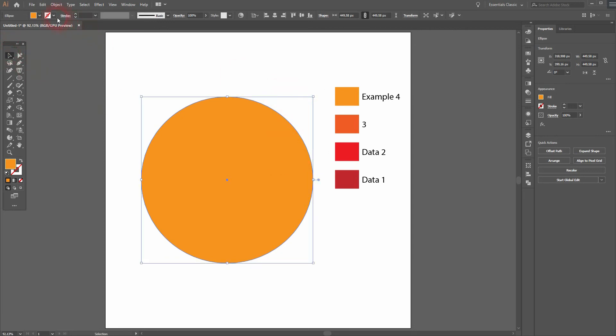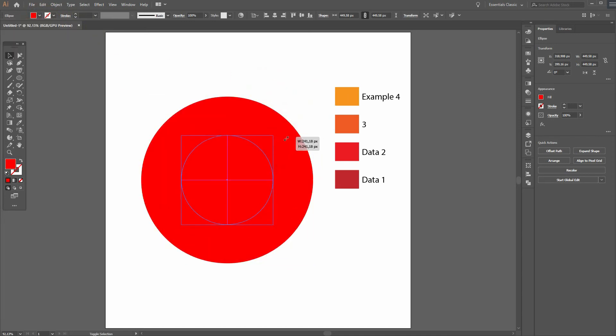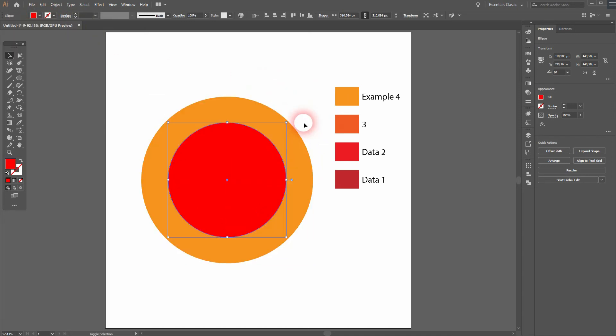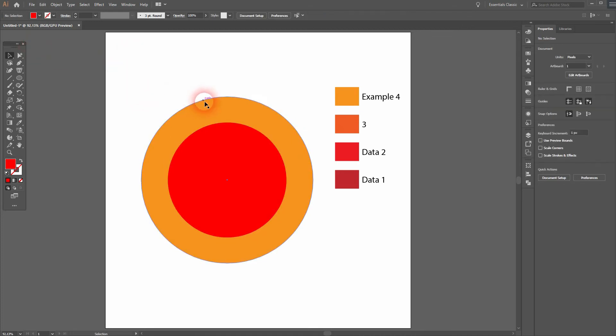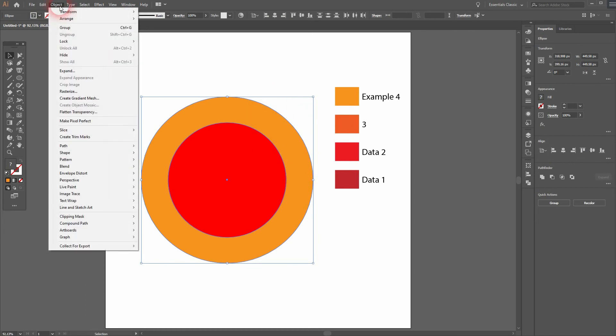Scale it down, holding Shift and Alt. You can see we've got two ellipses now on top of our pie chart. I hold Shift and select them both. Now I go to Object, Compound Path, and Make.